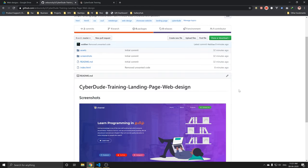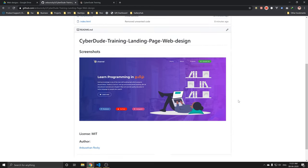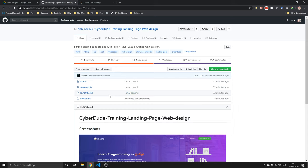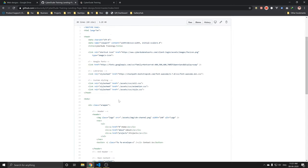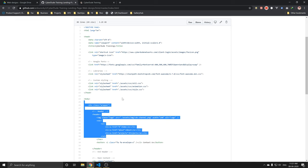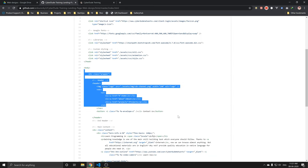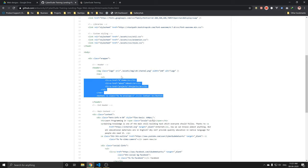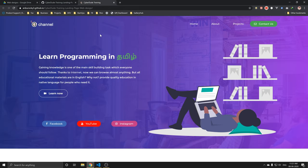If you want to see all the sources, you can see it. If you want to see the files, you can copy everything. If you want to copy the code, you can copy. Then you can type the code. If you want to learn how to type, we will talk about this idea.